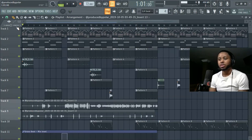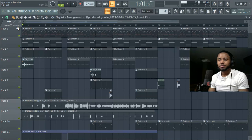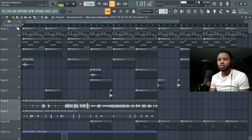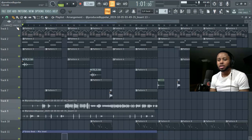But yeah, yo, that's how you record in FL Studio, ad-libs and what have you.